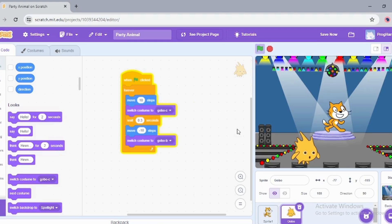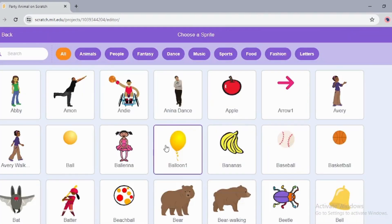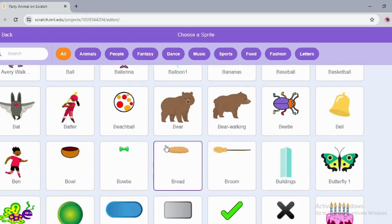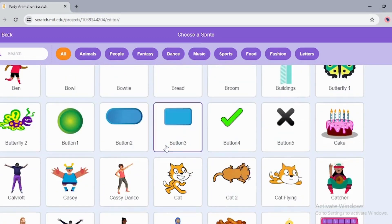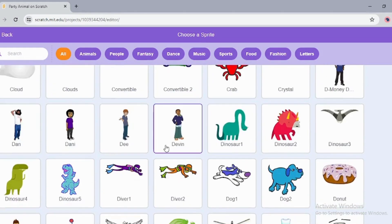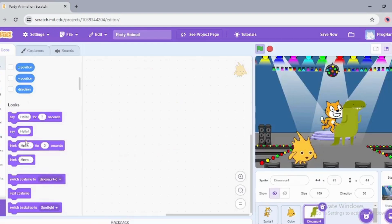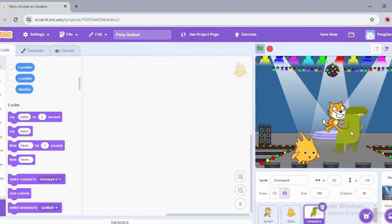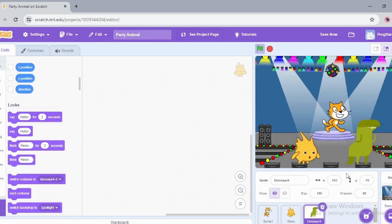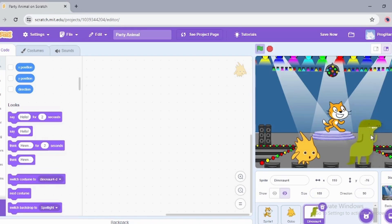Let's add more animals to it. One more sprite. Now I'm going to choose a dinosaur. I think this Dinosaur 4 is looking amazing. So I'm going to place the dinosaur here, and same events will be copied from Gobo to Dinosaur, and they all will dance.